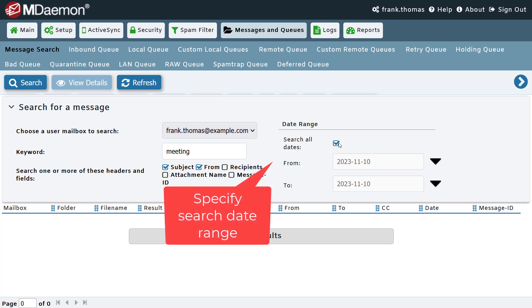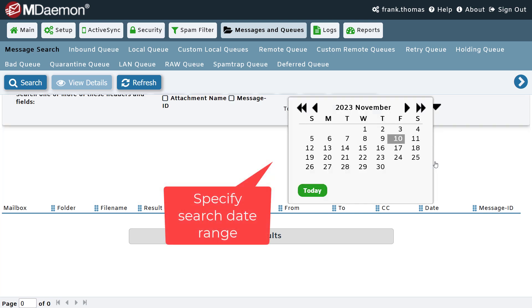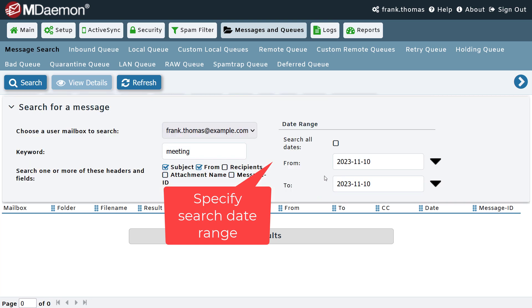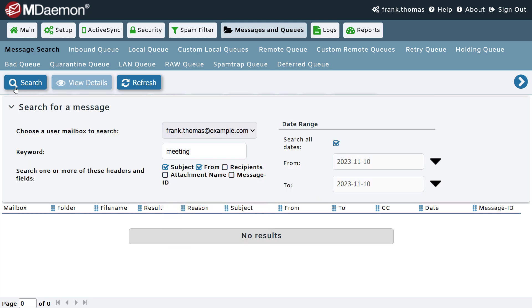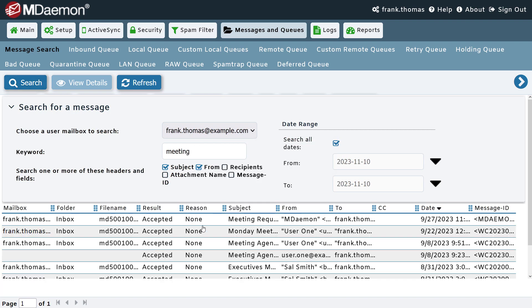You can further search all date ranges, or you can specify a specific date range using the options as shown here. In this case, I'm going to search all dates and then click on search, and then you'll find your search results here.